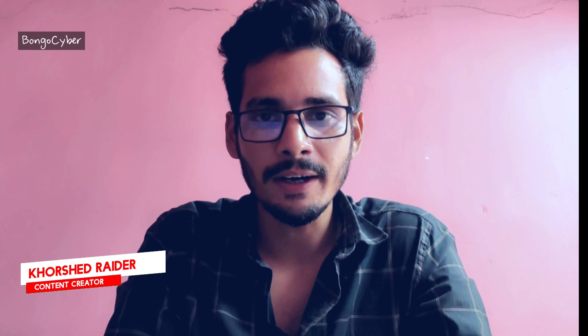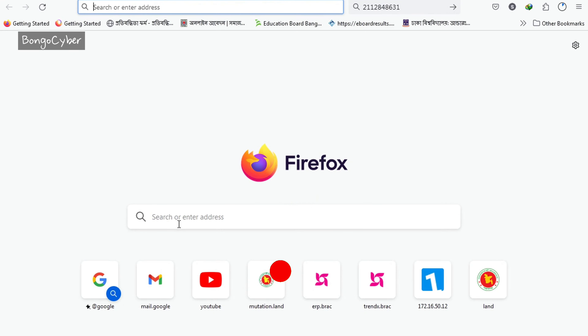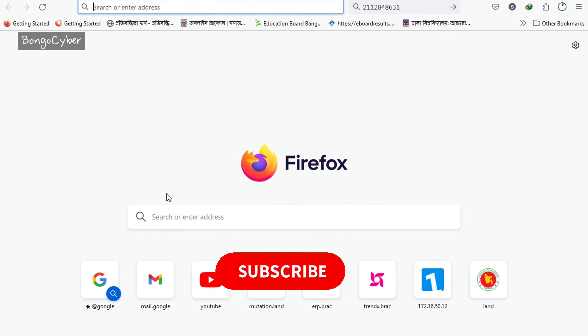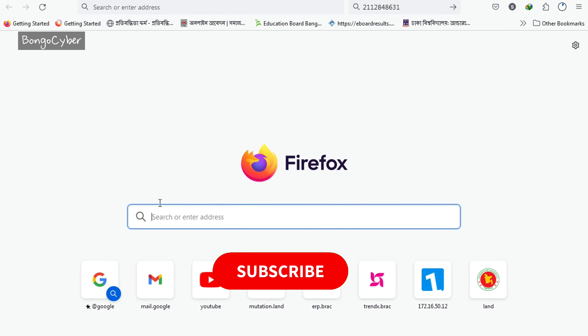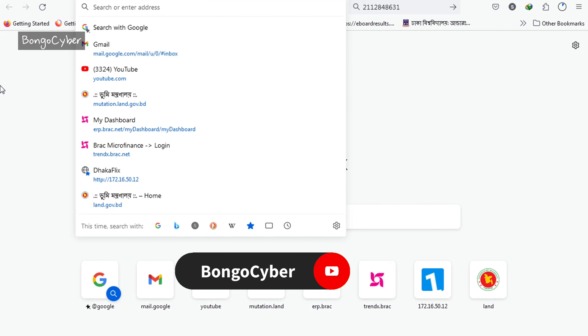Assalamualaikum. If you want to see the results of the HSC, please check out this video. Open your mobile browser and search for the address in the browser.